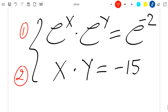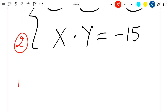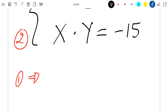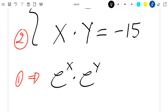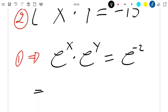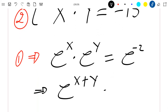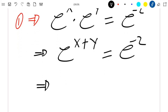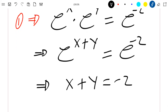Let's see how our first equation can be rewritten. We have e^x times e^y equal to e^(-2), which is again e^(x+y) equal to e^(-2). This means that x plus y is equal to minus two.